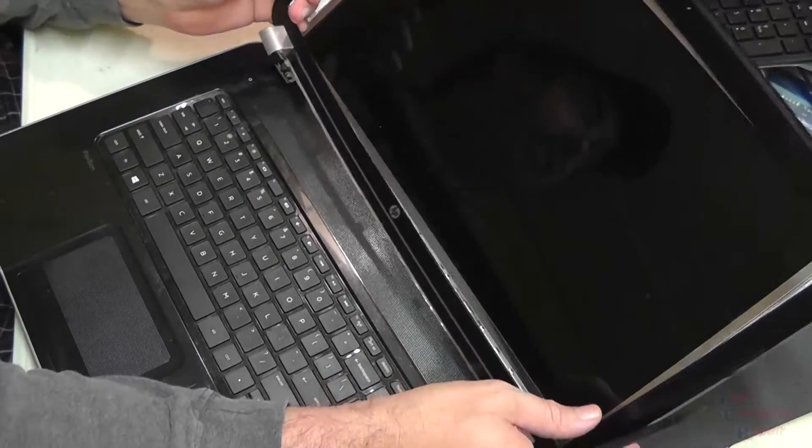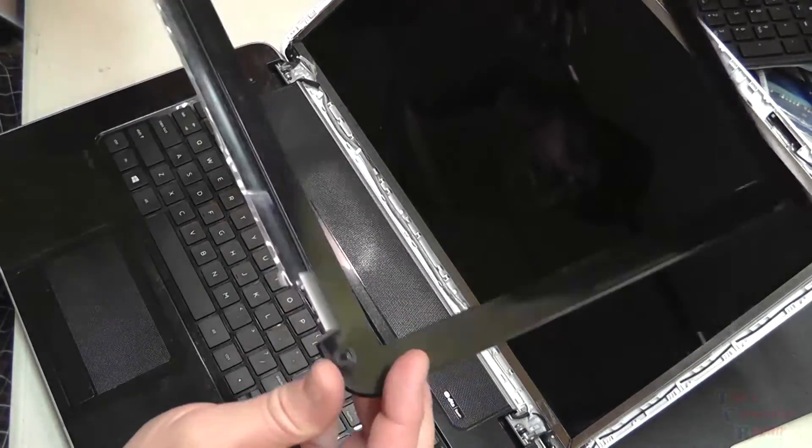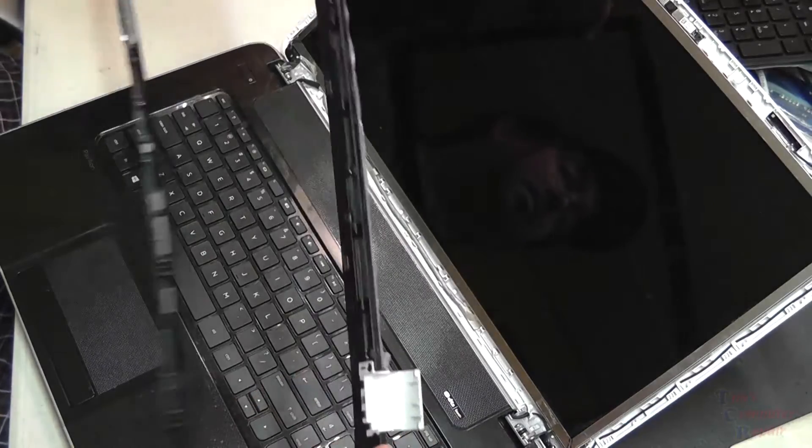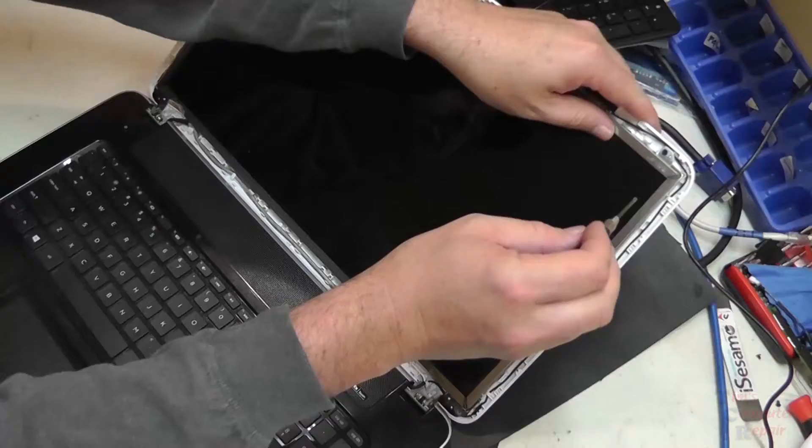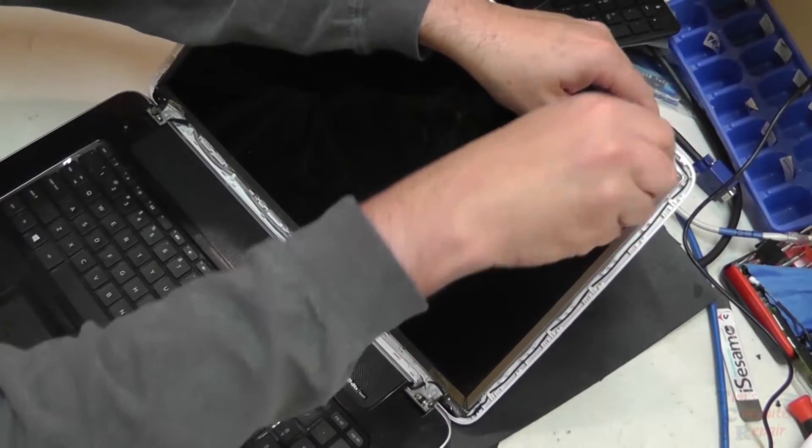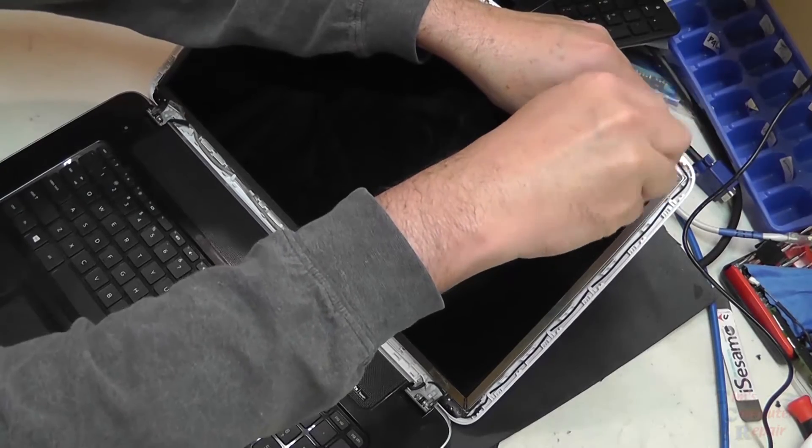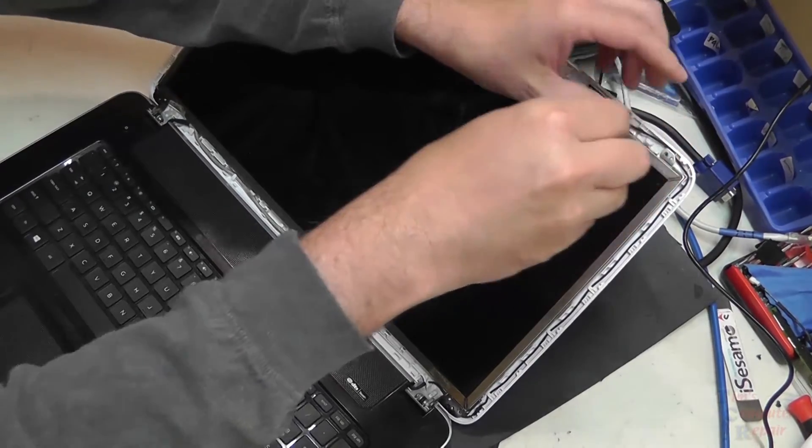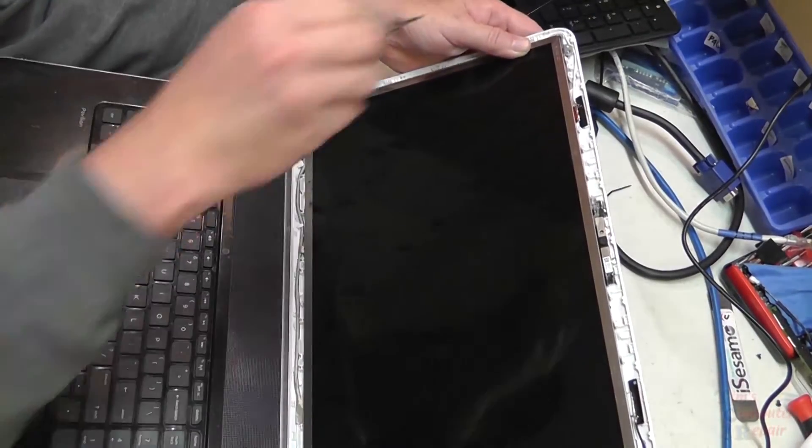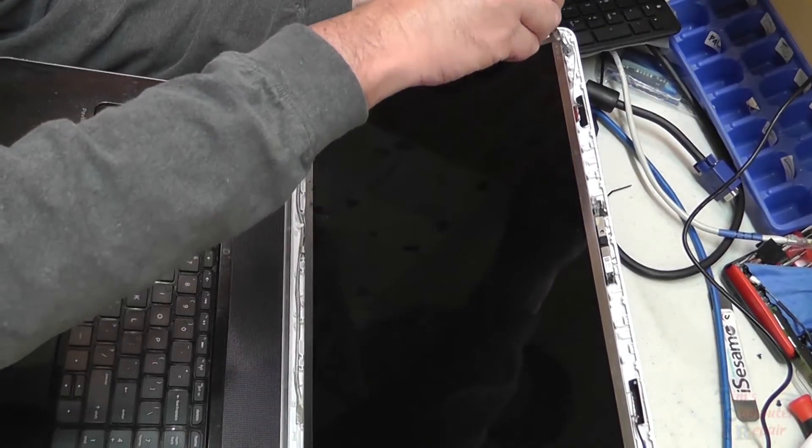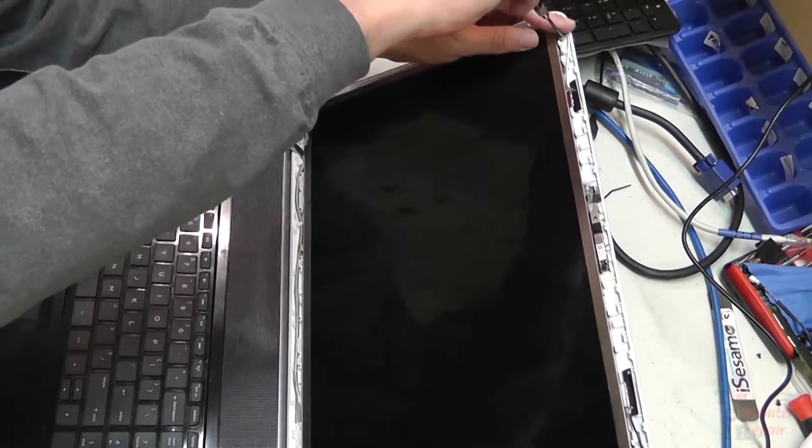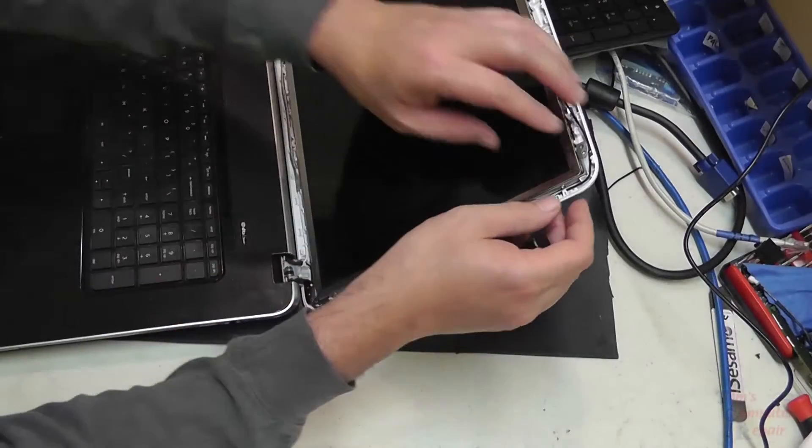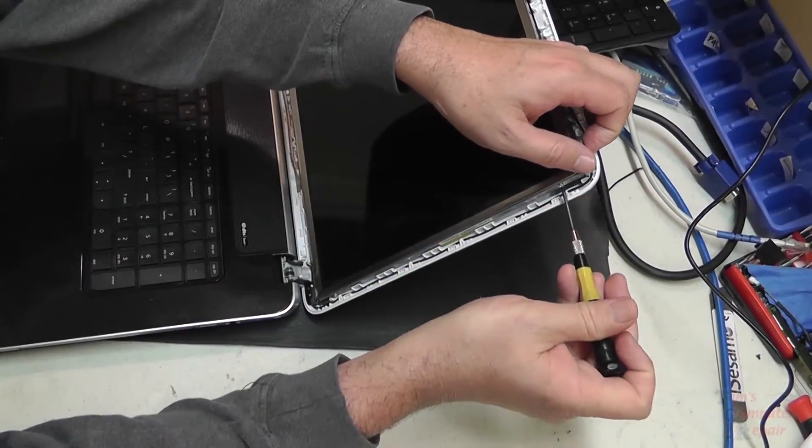Here we go. Then we're going to remove a screw on each top corner, right and left corner of the screen, that holds the screen in place. Take those two screws out.